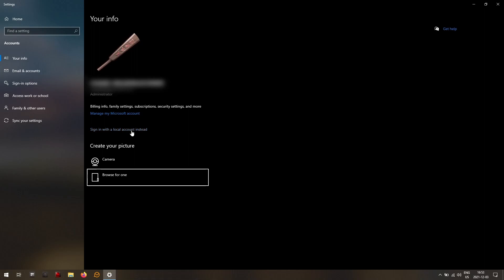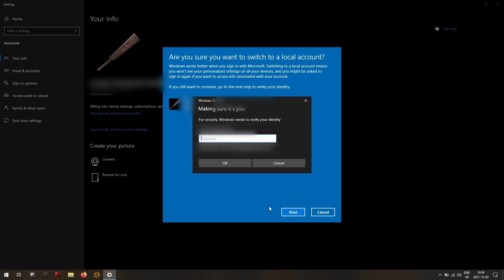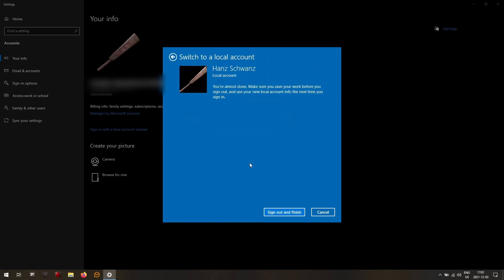So let's click this sign in with a local account instead. And here we see them begging, please don't go. So I'll go ahead and hit next. Making sure it's you. So we go ahead and enter a username and then a password. You do have to enter a password hint and then hit next. Then I'll hit sign out and finish.